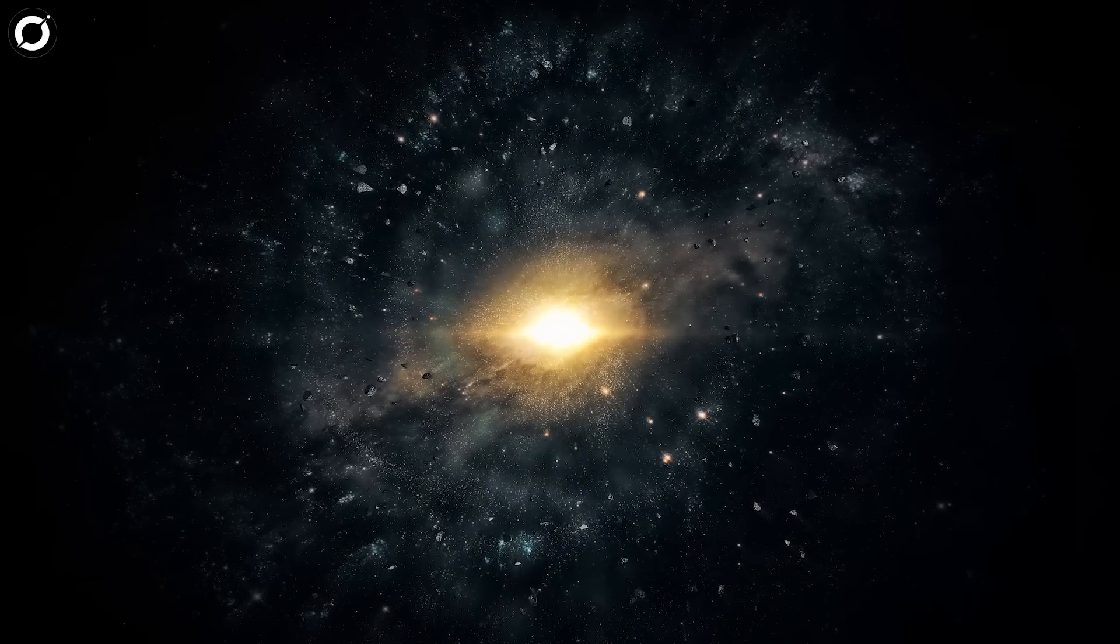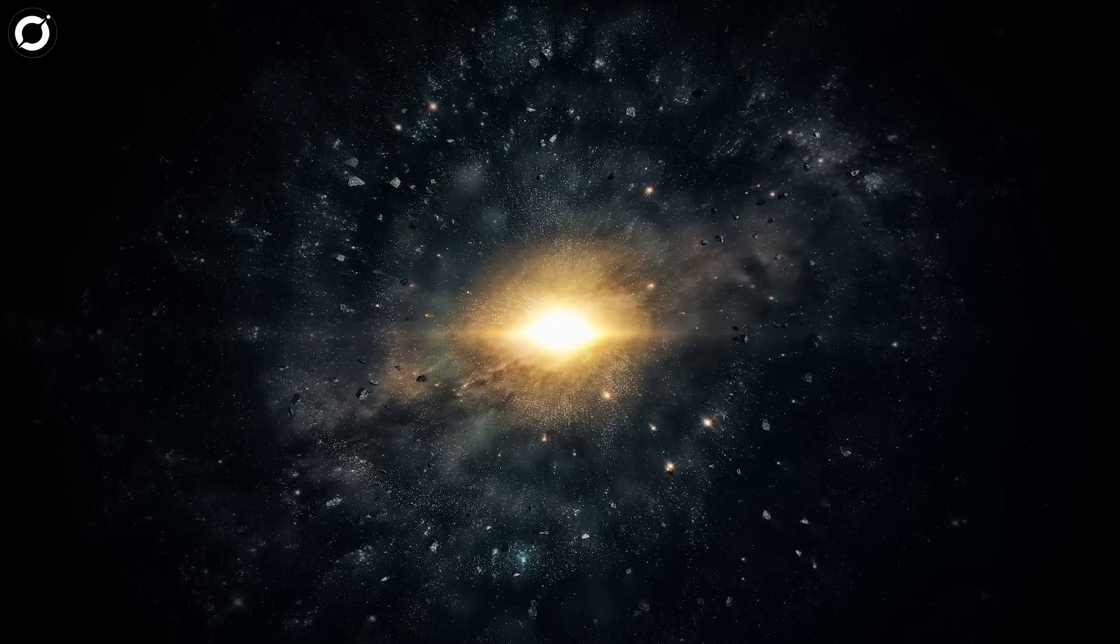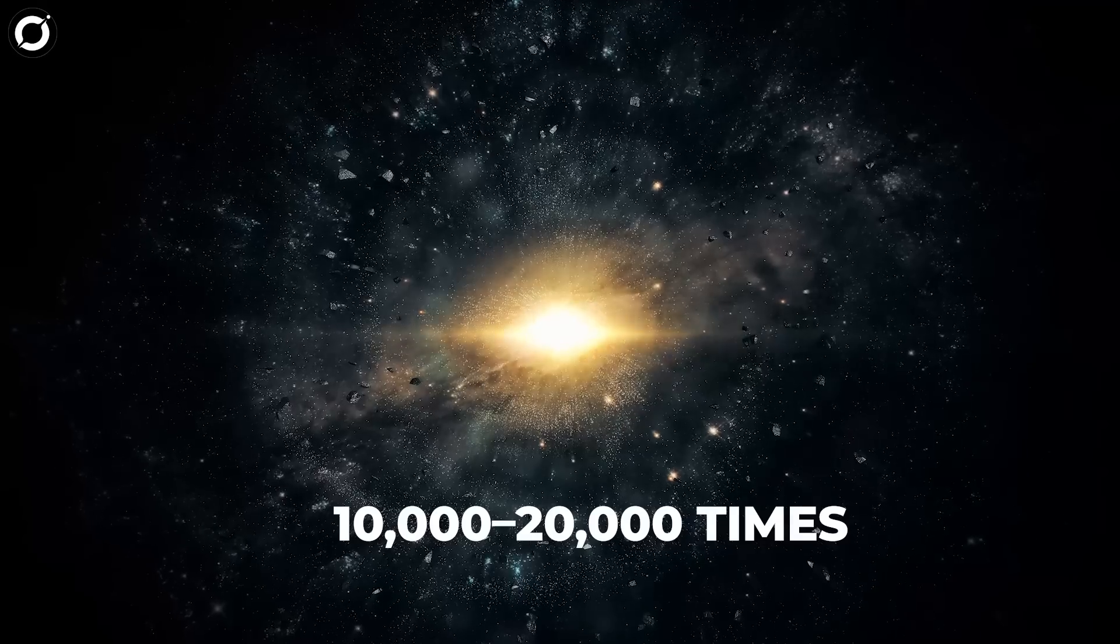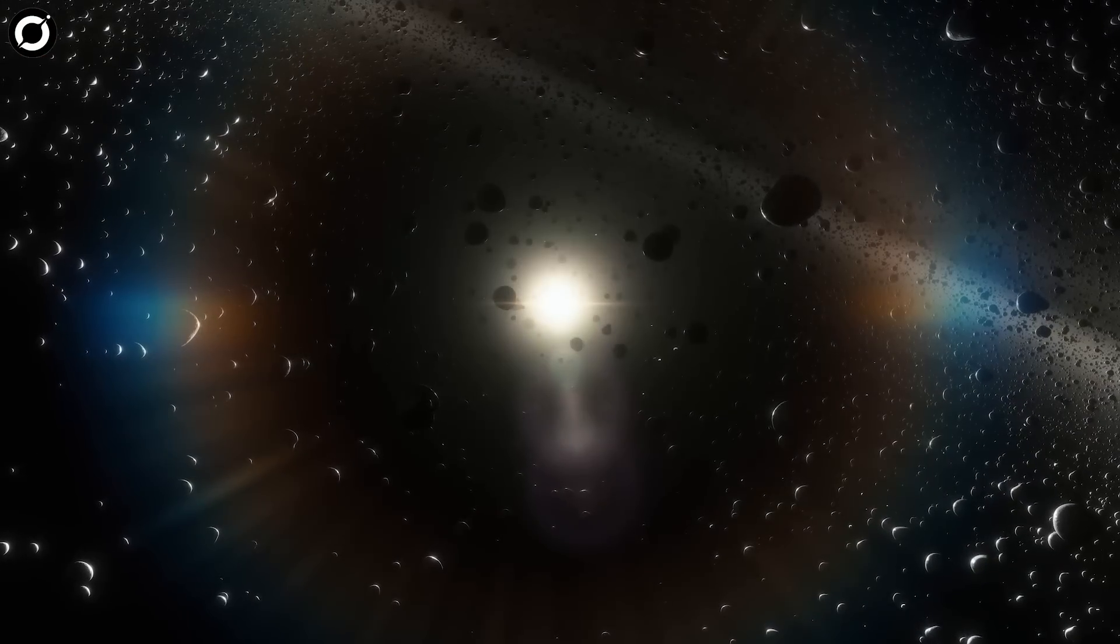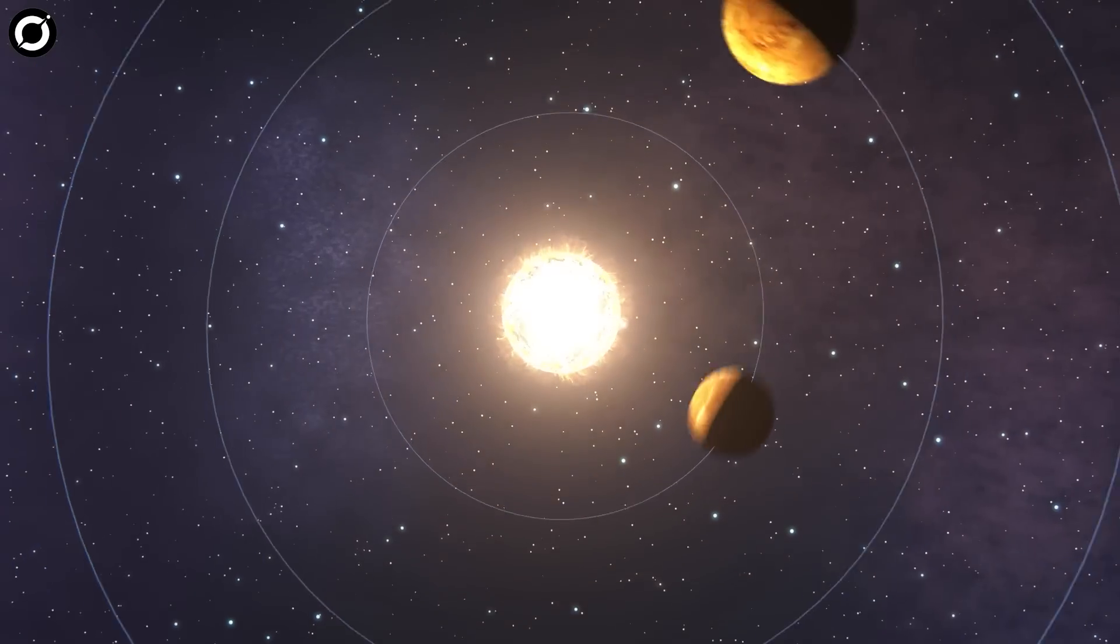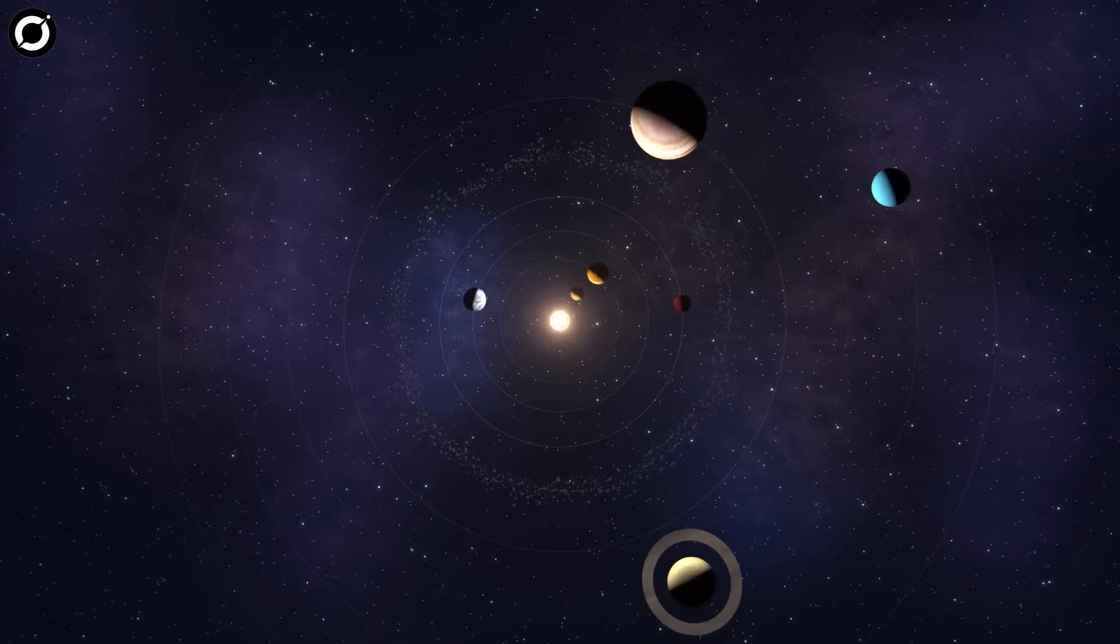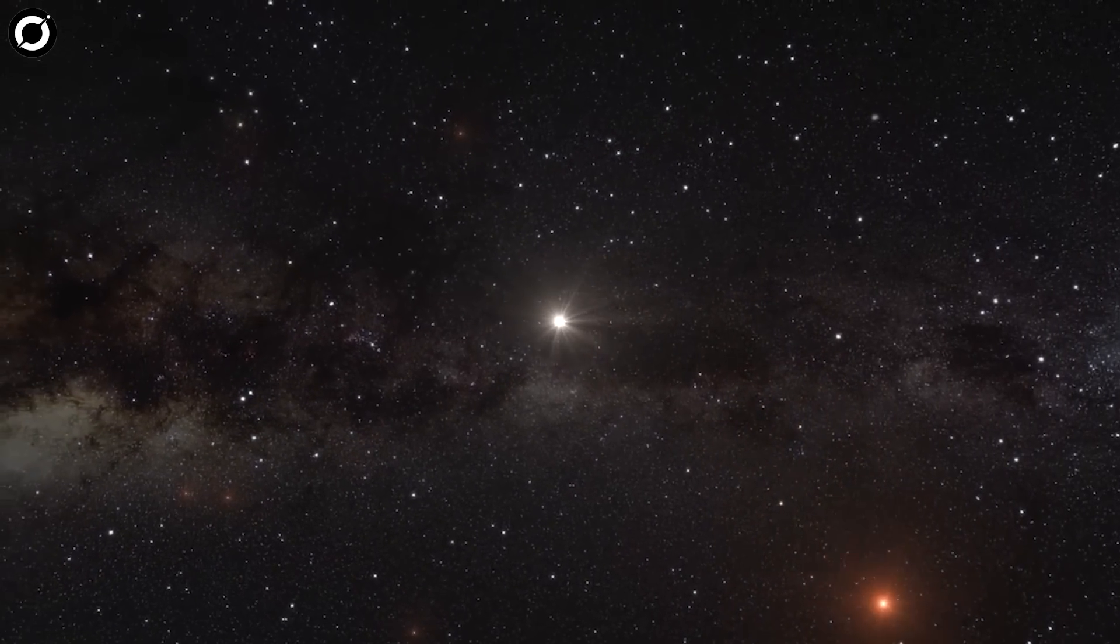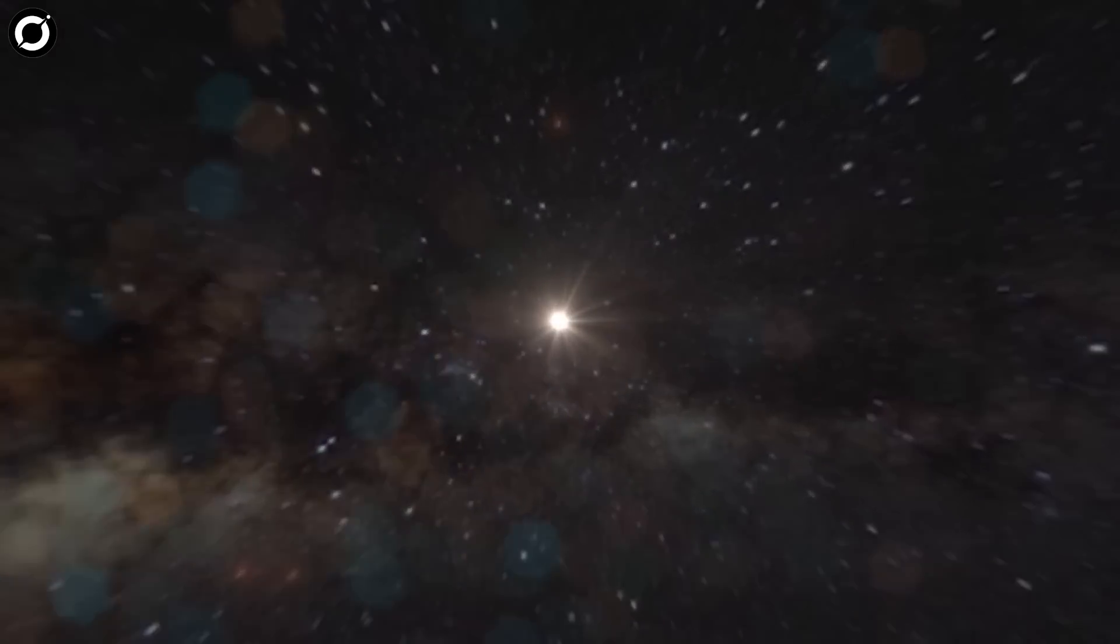The Oort cloud represents the very edges of our solar system, a region some 10,000 to 20,000 times farther from the Sun than Earth. The thinly dispersed collection of icy material starts roughly 200 times farther away from the Sun than Pluto, and stretches halfway to our Sun's nearest starry neighbour, Alpha Centauri, which hosts Proxima b.